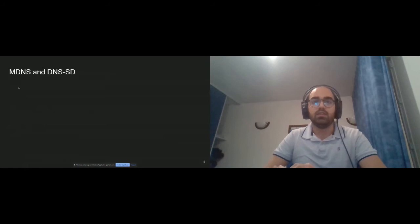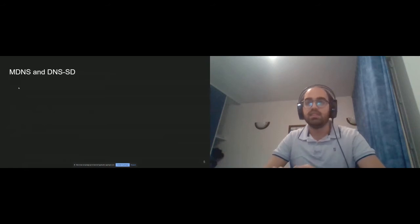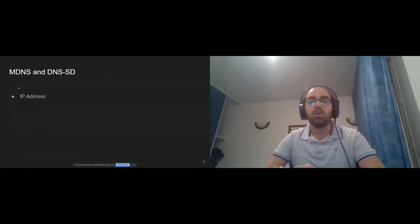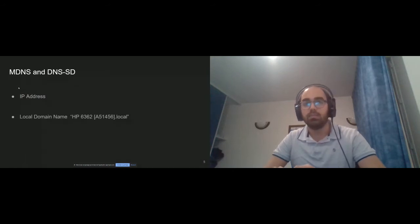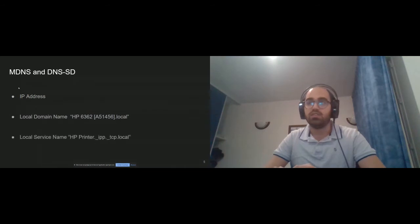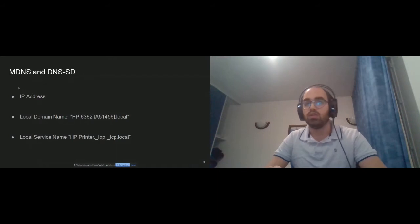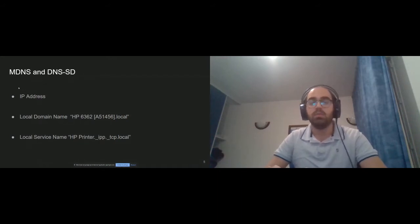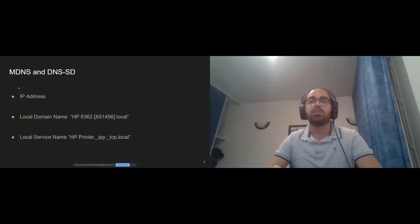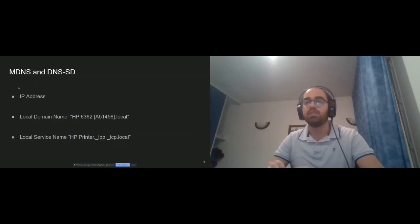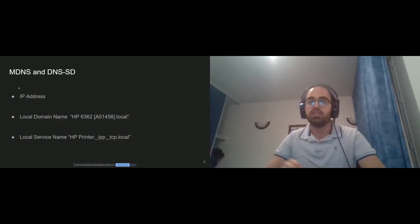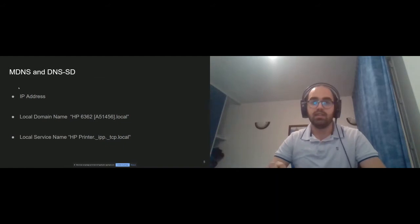Devices using mDNS and DNS-SD have three main properties: the IP address, the local domain name, and the local service name. The local domain name and the local service name share the pseudo top-level domain .local, which is resolved using the multicast group mentioned previously. For further information about how these names are constructed, you can read our paper.